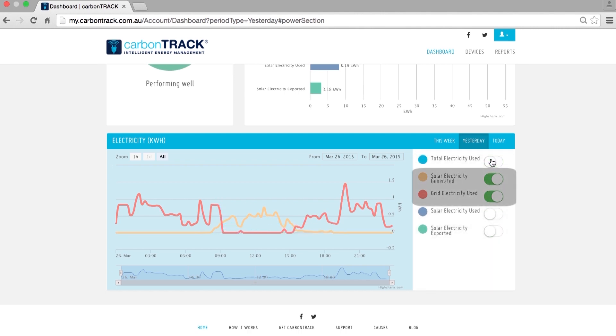I have selected Grid Electricity Used and Solar Electricity Generated. Now I can see my solar is working well and producing more electricity than my house consumes.